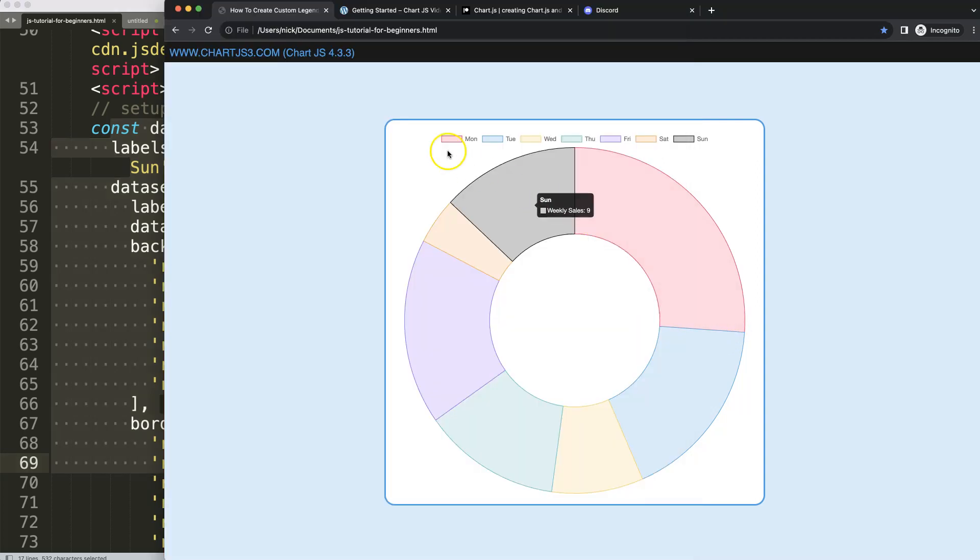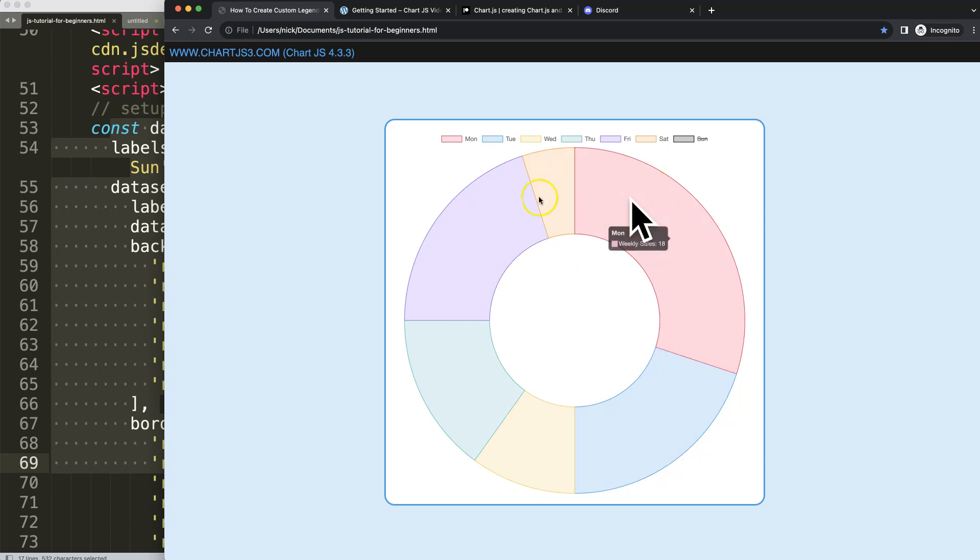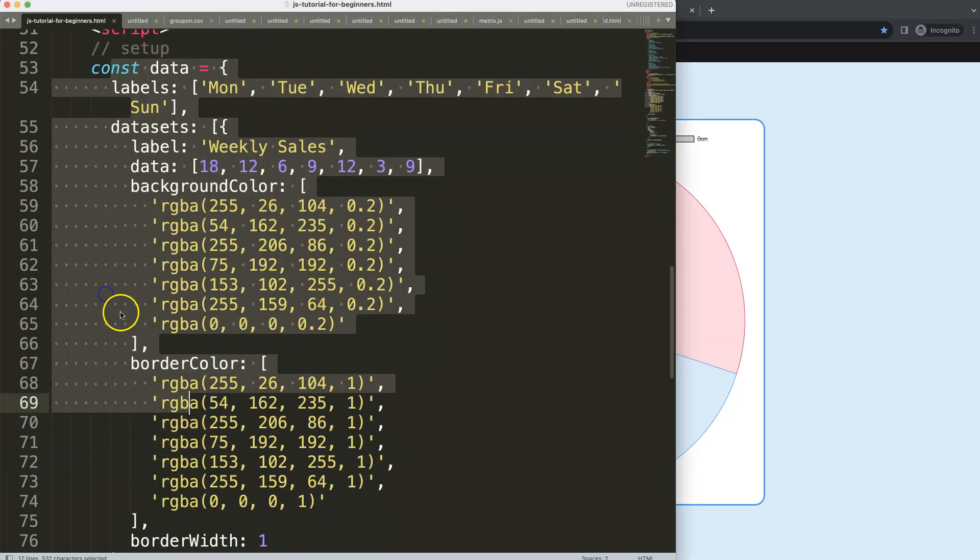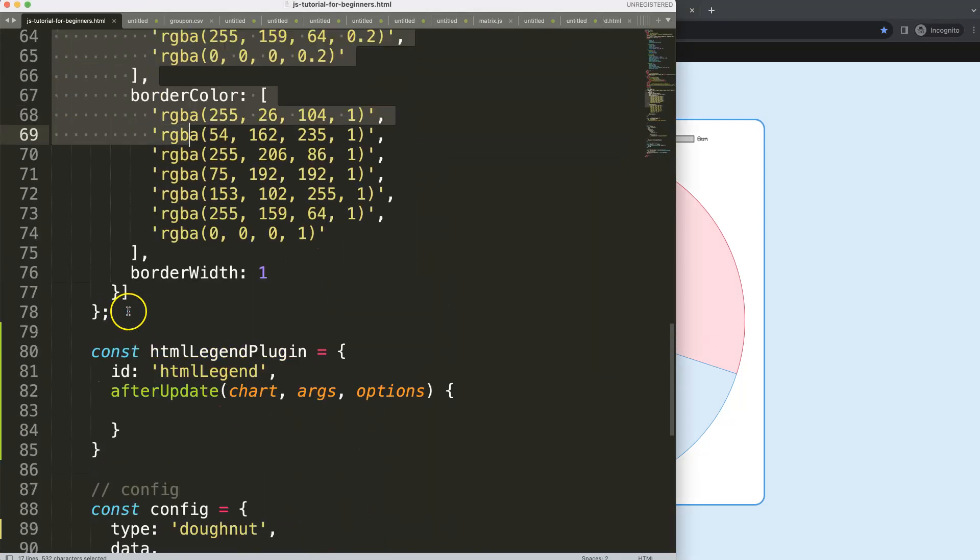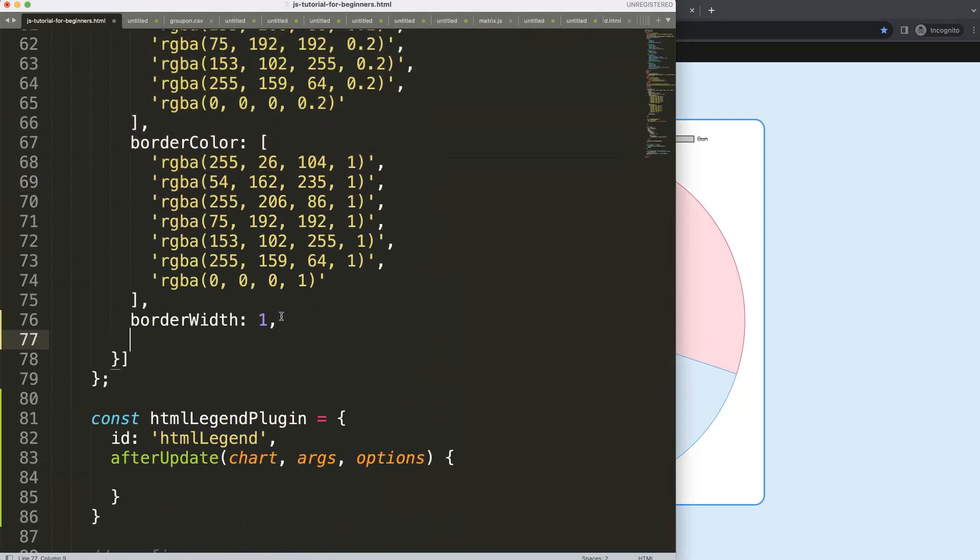For example, if we have all of these lines here and we click on one of those, it gets a strike through. So we want to have that effect, but also the effect that when we hover over an item, the segment will offset.